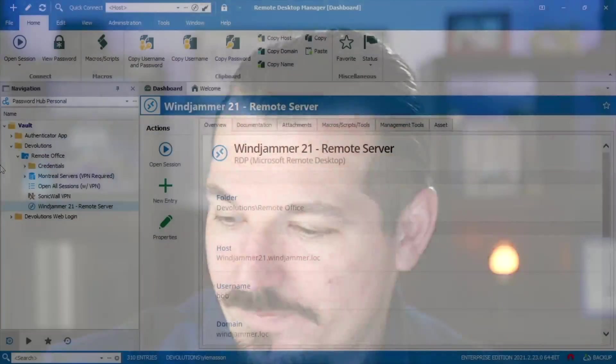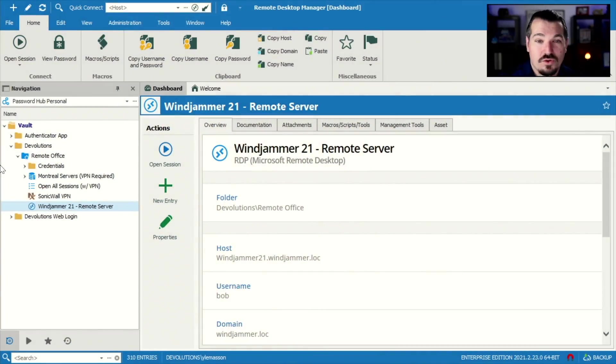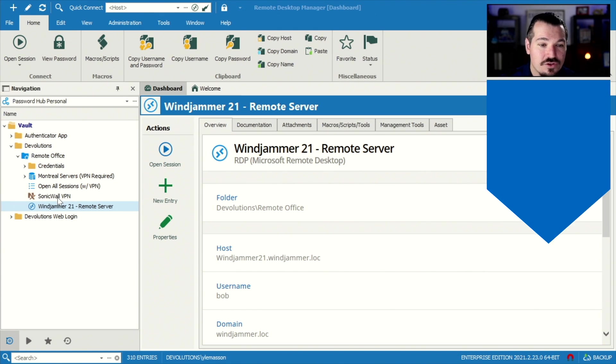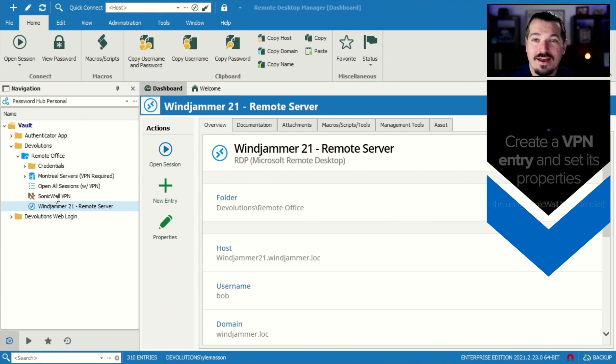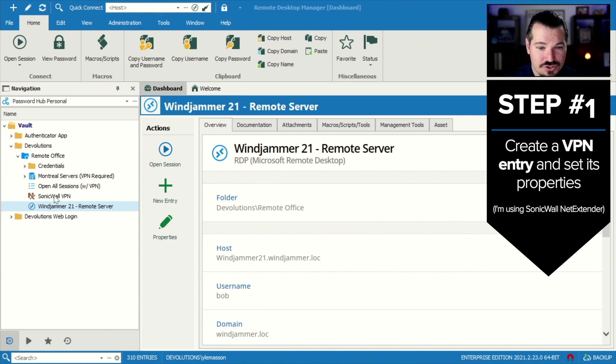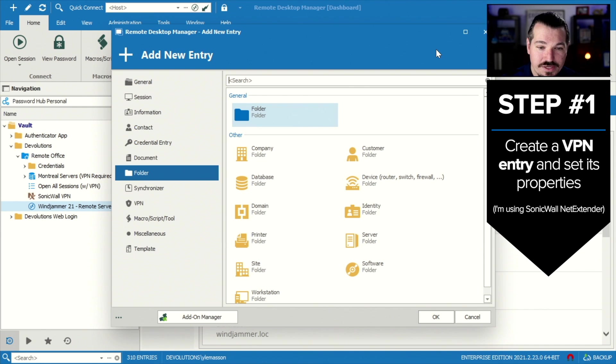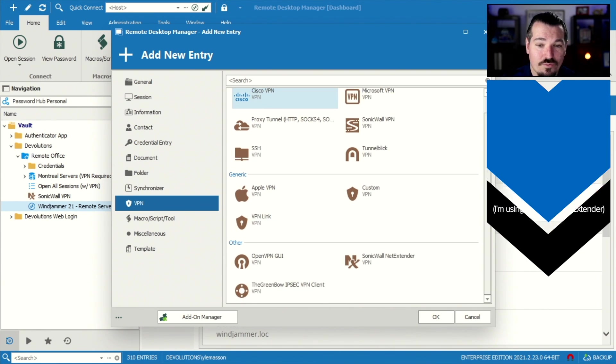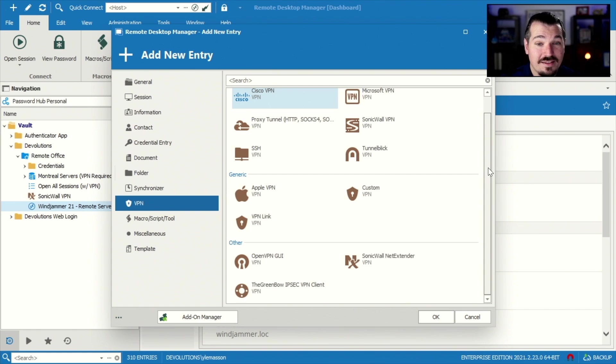And we'll do that using a VPN group. All right, so let's take a look at my screen. So I have Remote Desktop Manager open here. First step is to create a VPN entry. So you're gonna click New Entry and go to VPNs and then select the VPN that you are using. We have a wide variety.